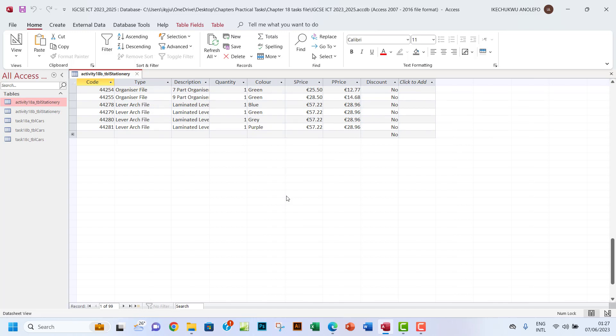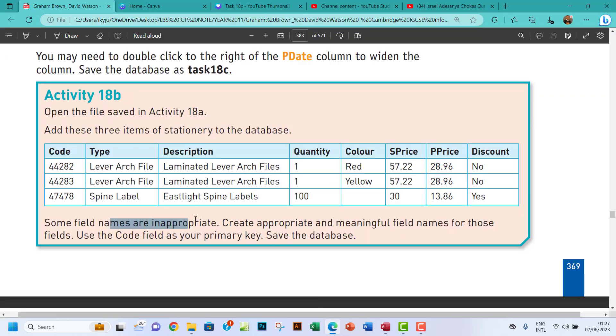So I don't think I have to adjust any. Okay, I think I've already done that in Activity 18b. So I think they are cool.